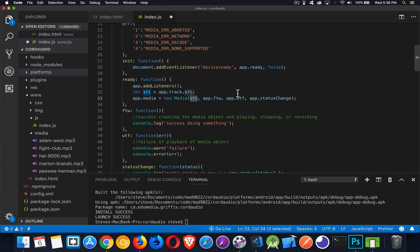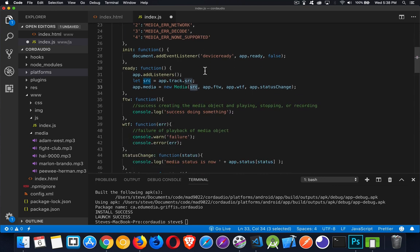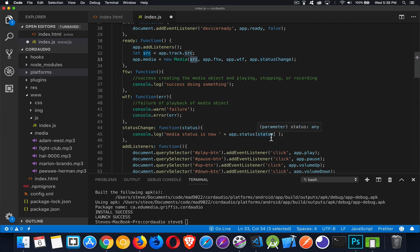The second function is for failure — there was a problem, like couldn't get something on the network or the file was corrupted. So we've got a success function, a failure function, and the last one is a function that runs whenever there's a change in the status. Up here are the different statuses we'll get — no media, media started, now running, media paused, or media stopped. Running and paused toggle back and forth. In app.statuschange, all I'm doing is writing out in the console what that status is. These are basically tracking functions to let you know something progressed, moved to the next status or state.